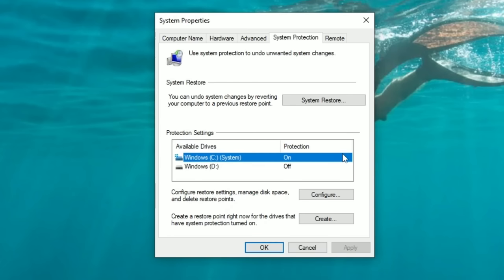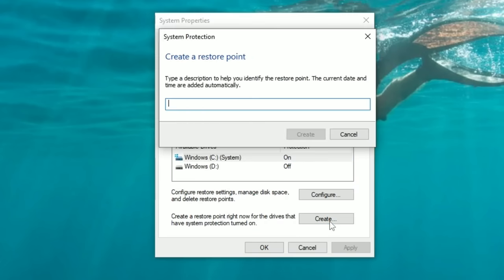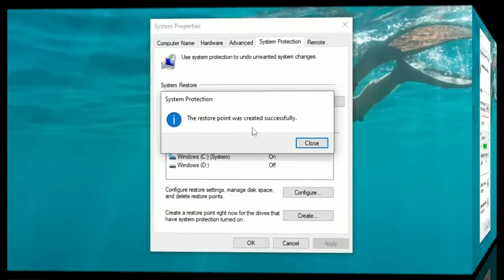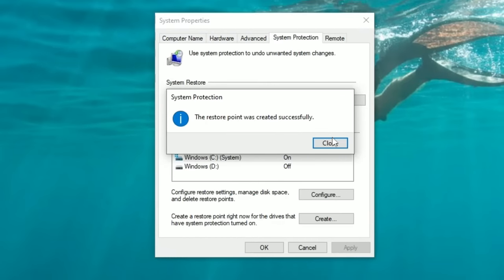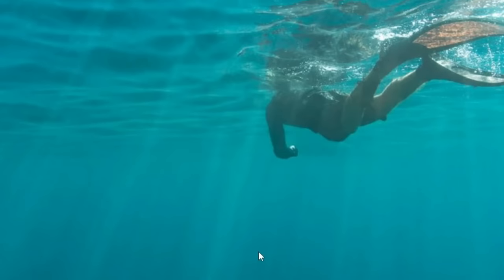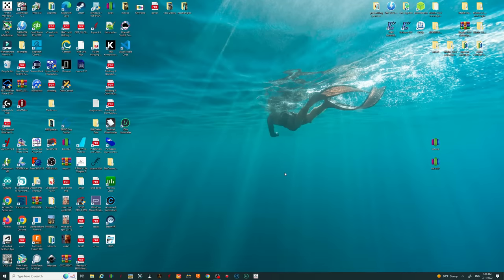Now go down to the Create button, hit Create, name it whatever you want — we'll call this 'test 22' — hit Create and allow that to finish. Once it's finished, hit Close, then OK. We are all done with system protection.